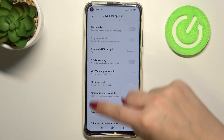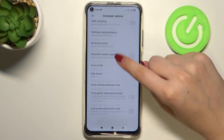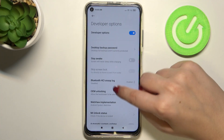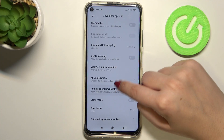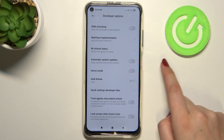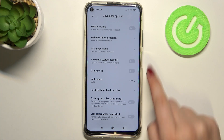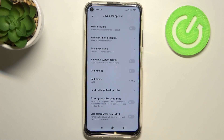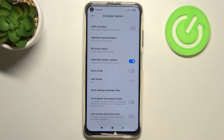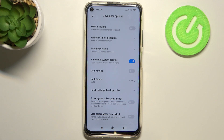Once you're in Developer Options, all you have to do is find the option called Automatic System Updates. Right now it is turned off, so just tap on the switcher to activate it, and from now on your device will apply updates when it is restarted.